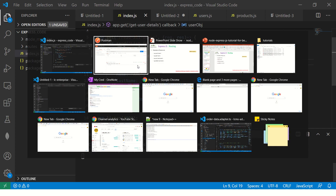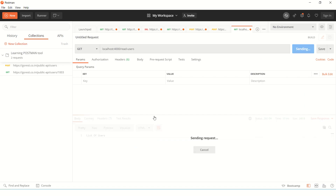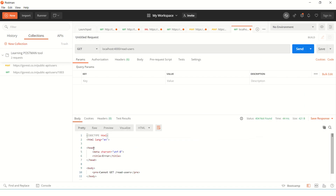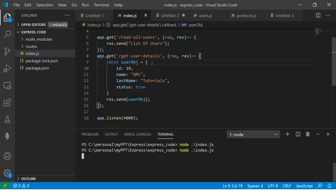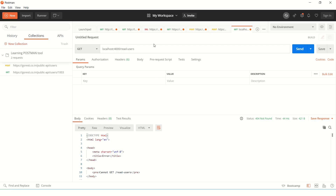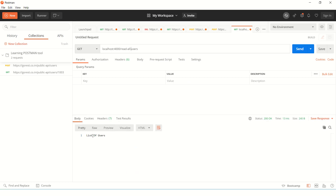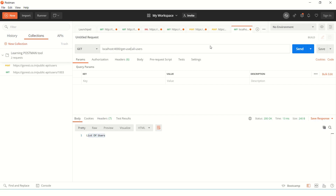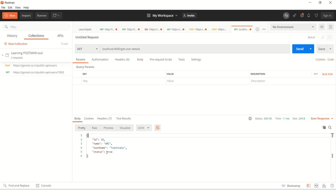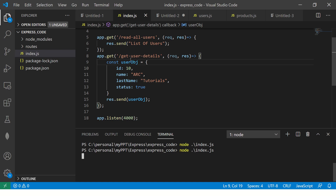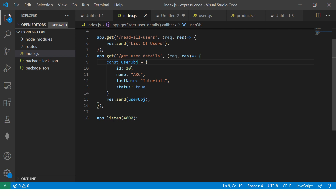Let's restart and go to Postman. Hitting read-all-users gives us list of users. Then hitting get-user-details gives us that user object. So these are two simple routes configured using GET.